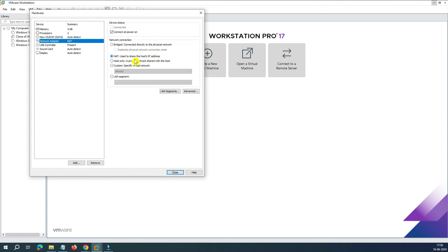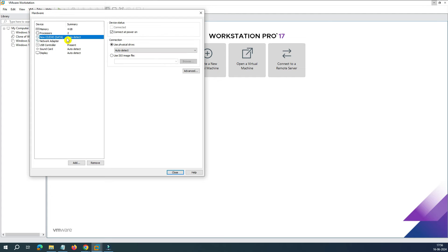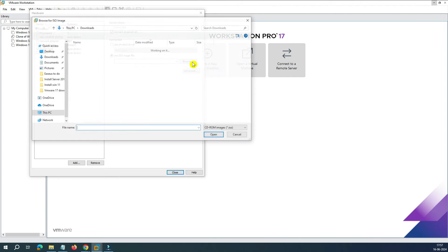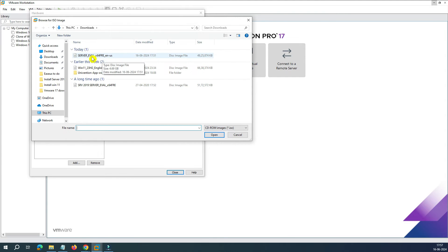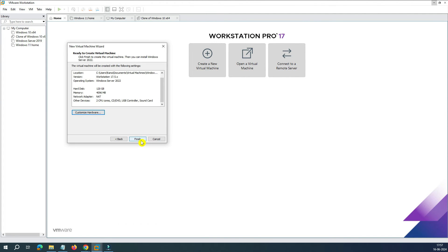Regarding NAT: NAT translates the IP from your actual router IP to the virtual machine. If you select Bridge mode, the virtual machine gets an IP in the same range as your other PCs on the network. Once you're done, click OK. Then go to the CD/DVD SATA option, select 'Use ISO image file', click Browse, and select the Server 2022 evaluation ISO you downloaded. Click Close, then Finish.